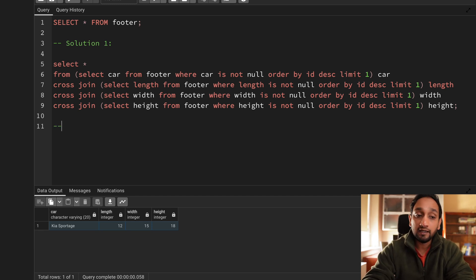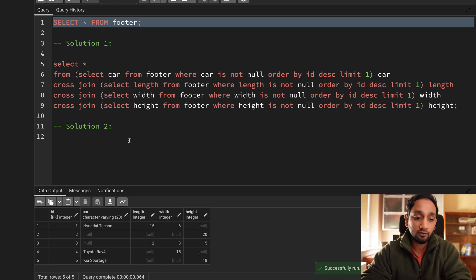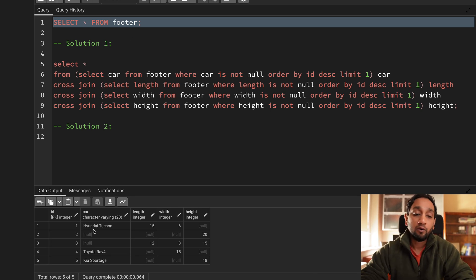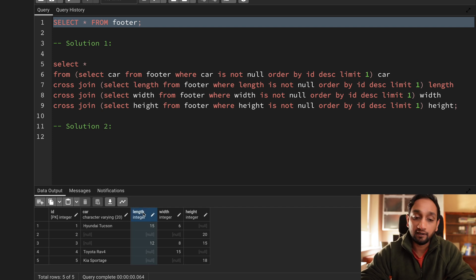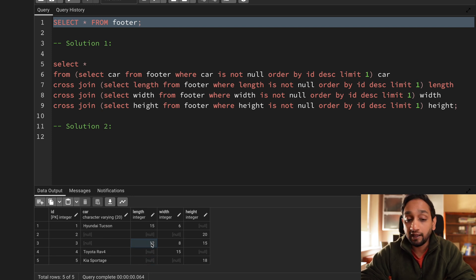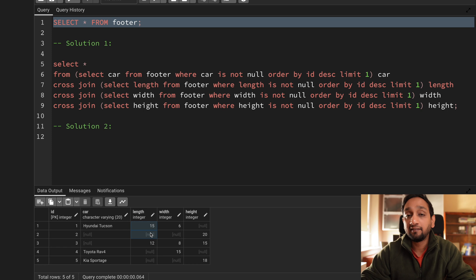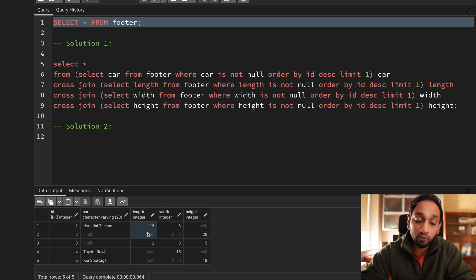Now let's look at the more interesting, trickier solution two. Analyzing just the length field: it has a non-null value 15, then a null, then non-null 12, then two nulls. What I want is to partition the data so that each non-null value and its following nulls form a single segment. Then I can use the window function FIRST_VALUE on each partition.